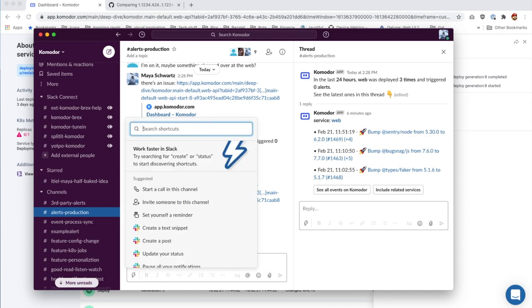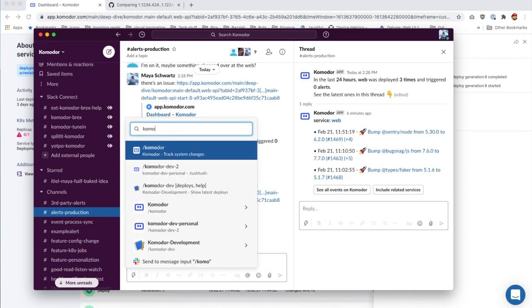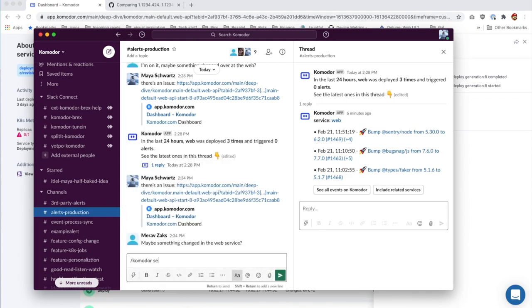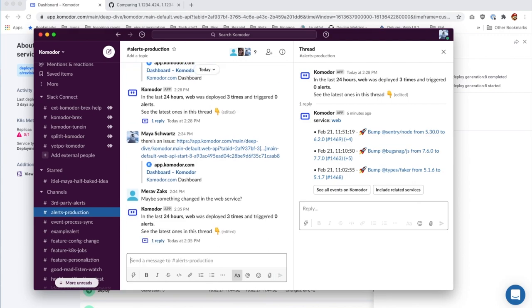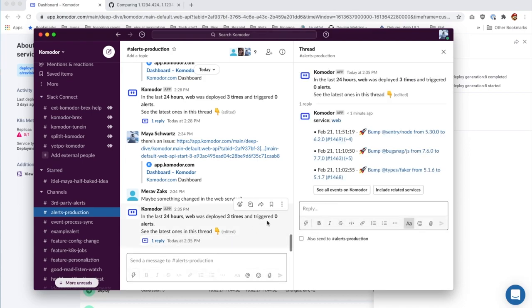You can use Commodore via Slack. Simply write backslash Commodore in order to get information regarding your system, for both changes and alerts. You can filter out to a specific service, team, or cluster.